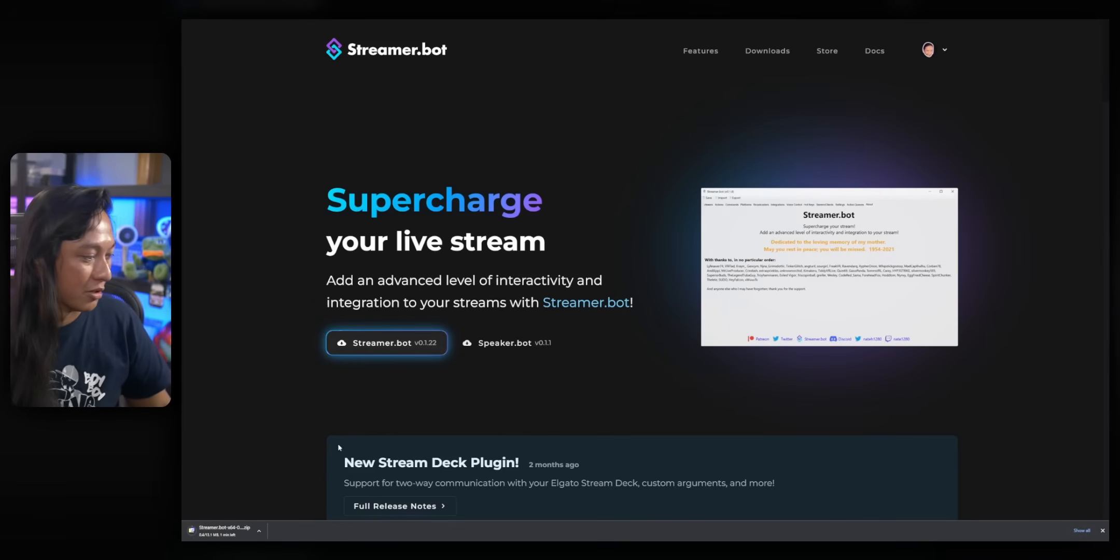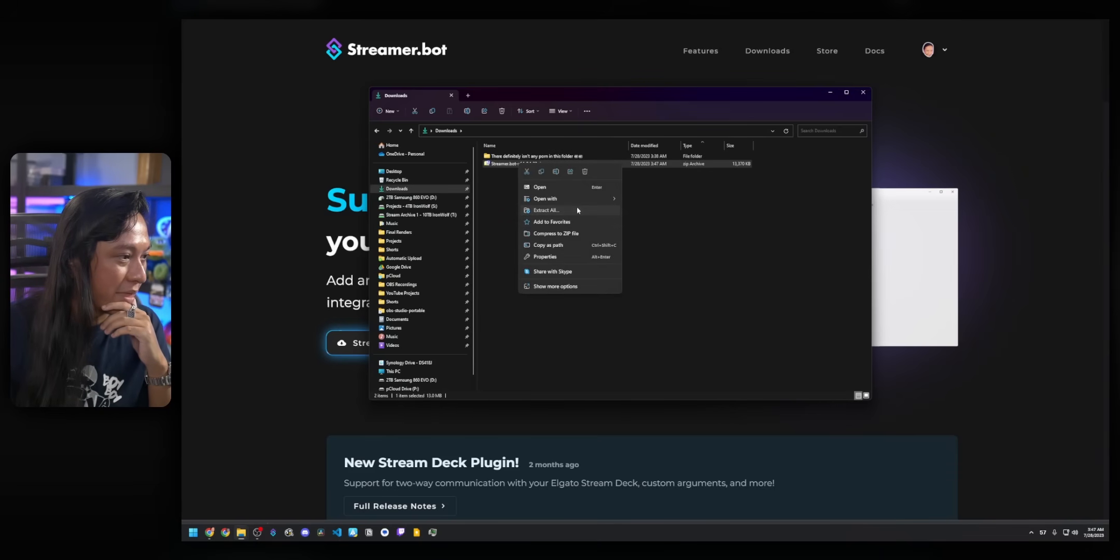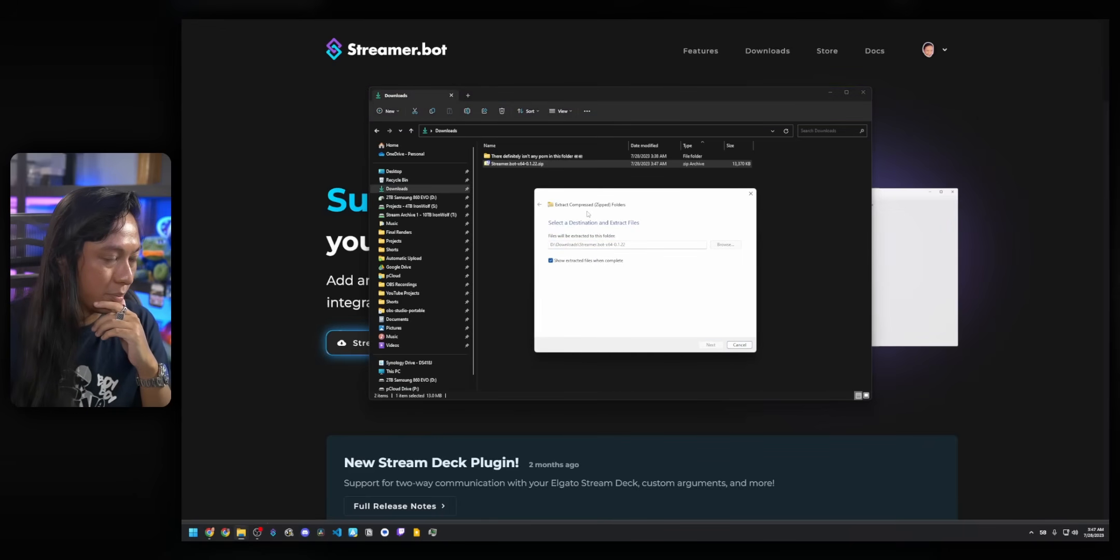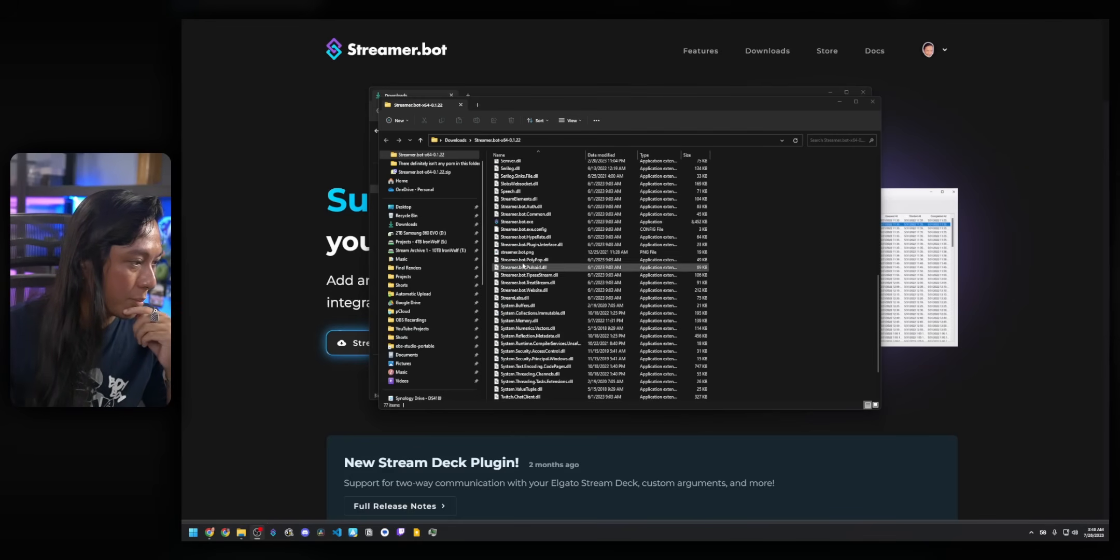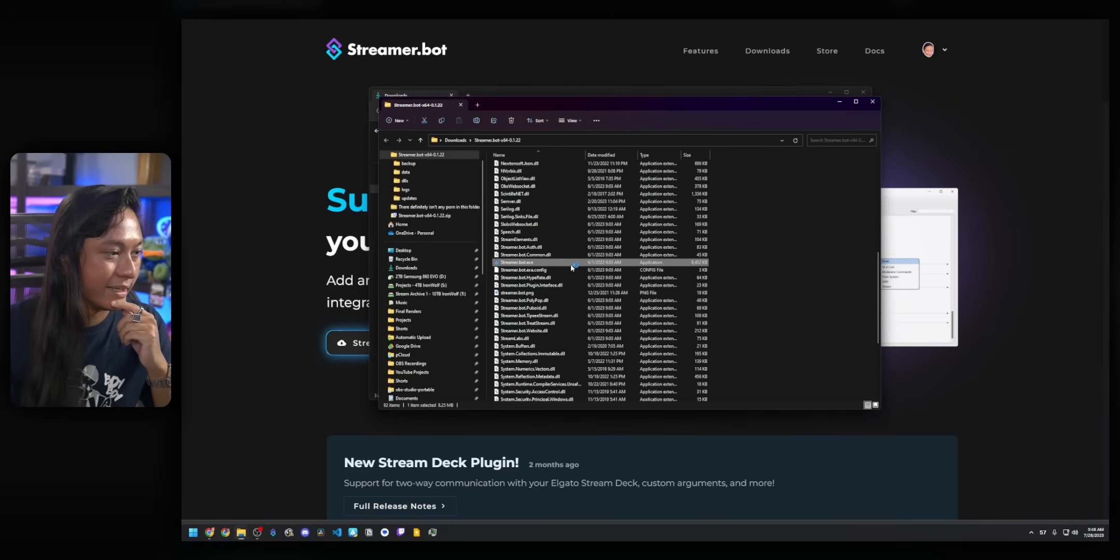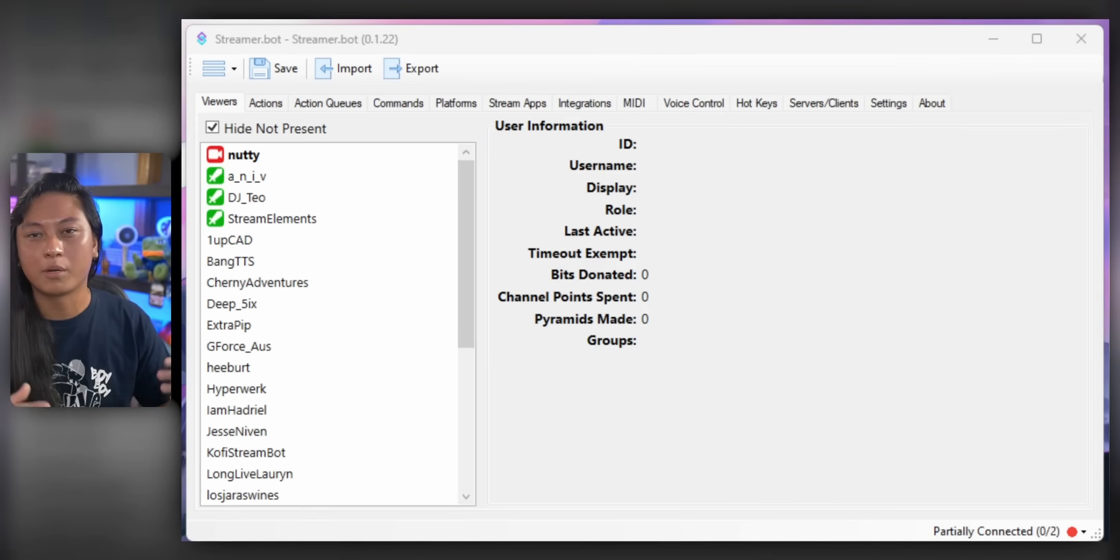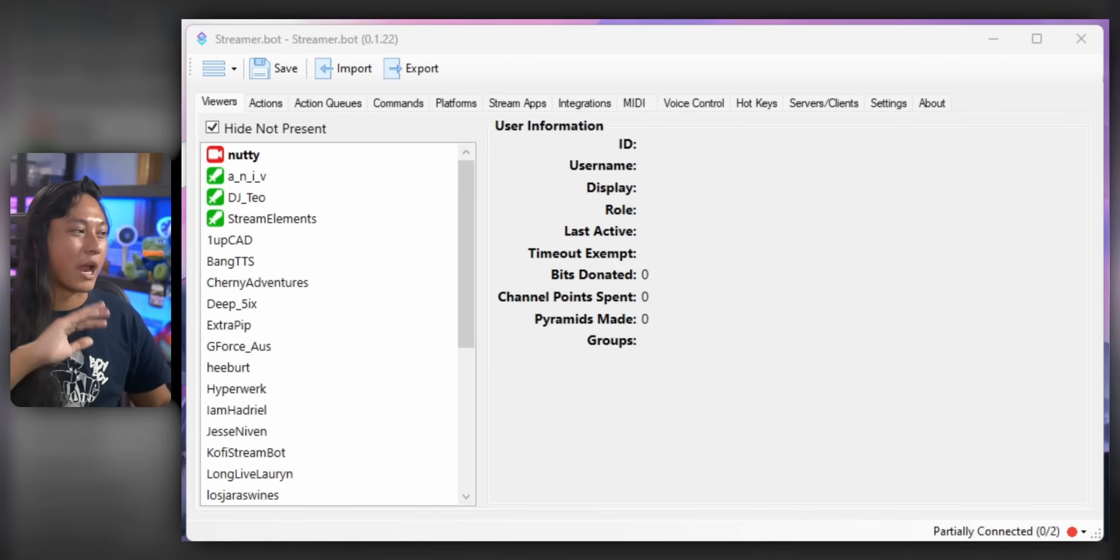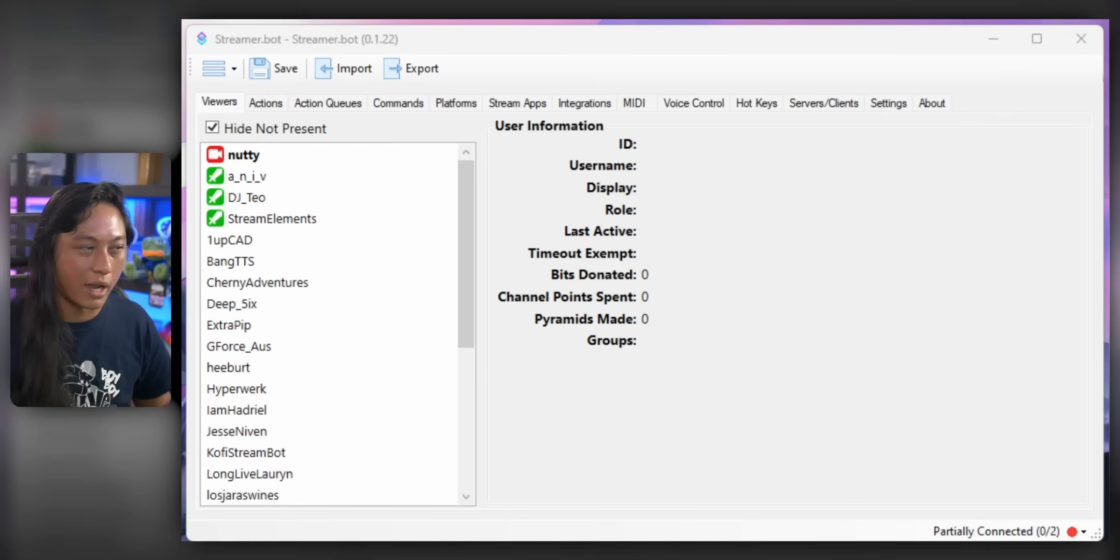So that could be muting our microphone, changing scenes in OBS, posting messages to Twitch chat. Then we're going to use HID macros to run those commands from a second keyboard. So let's pop into StreamerBot first. So we're going to go and download it from the website. It will be linked down below. Just go ahead and unzip that wherever you want on your PC.